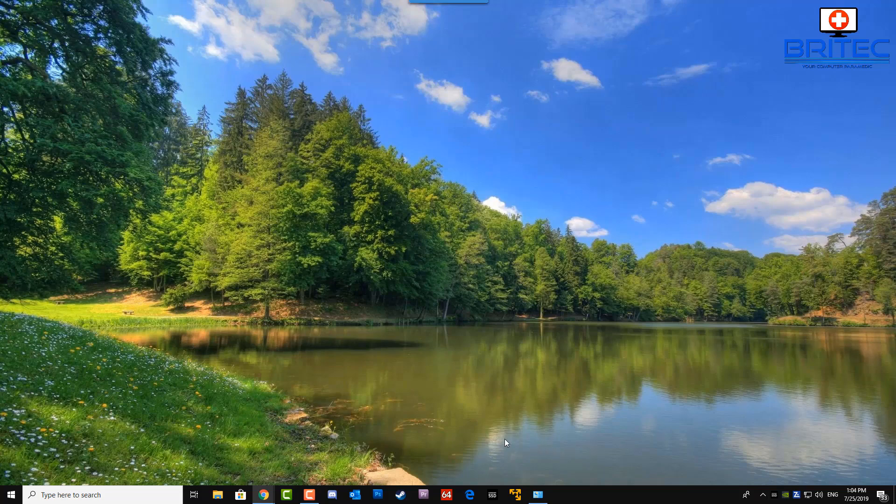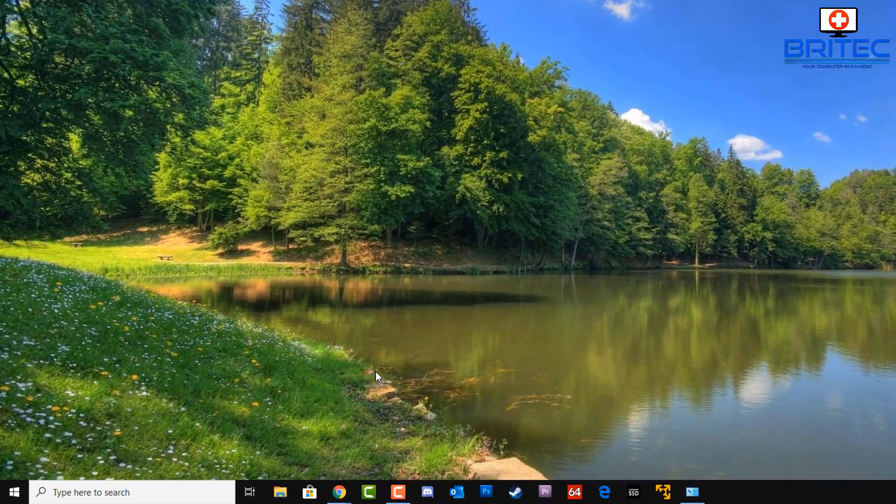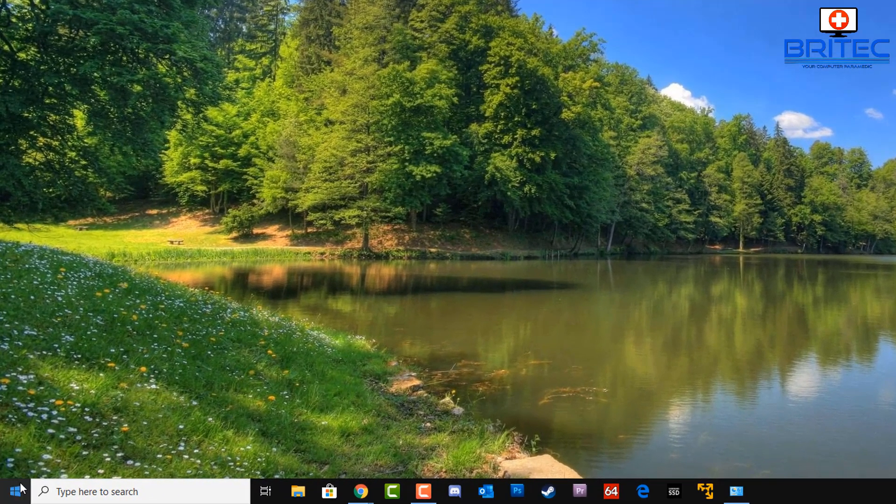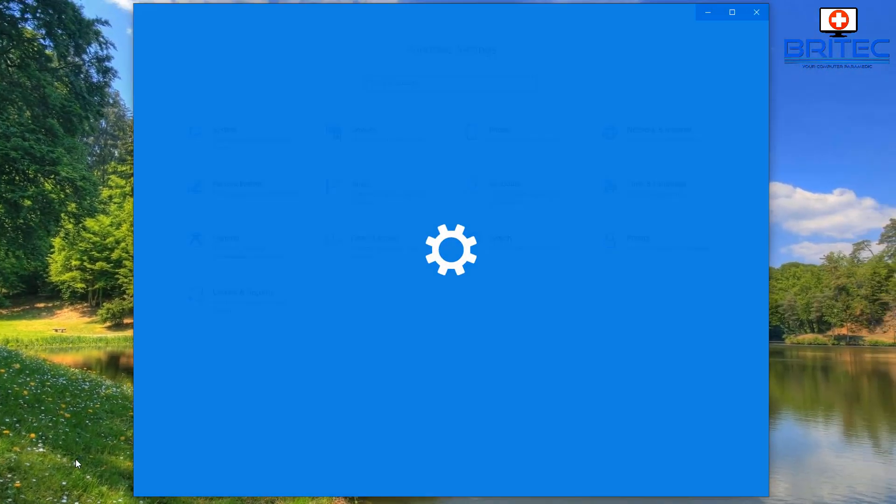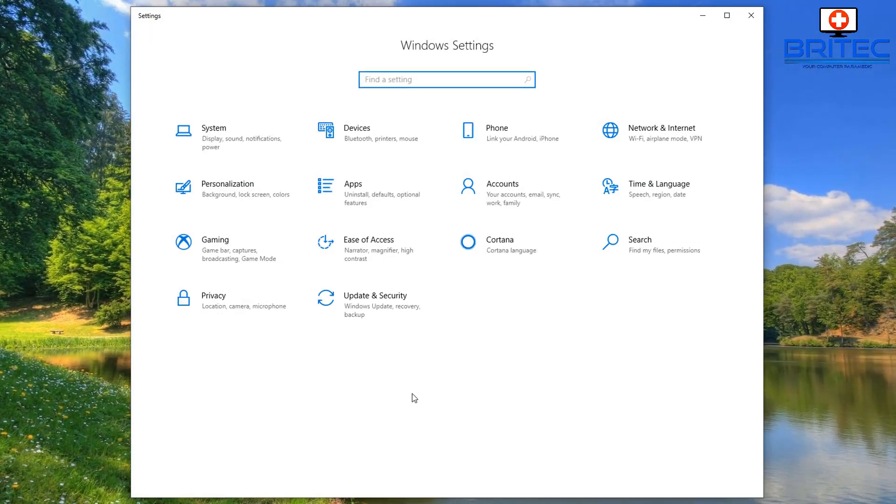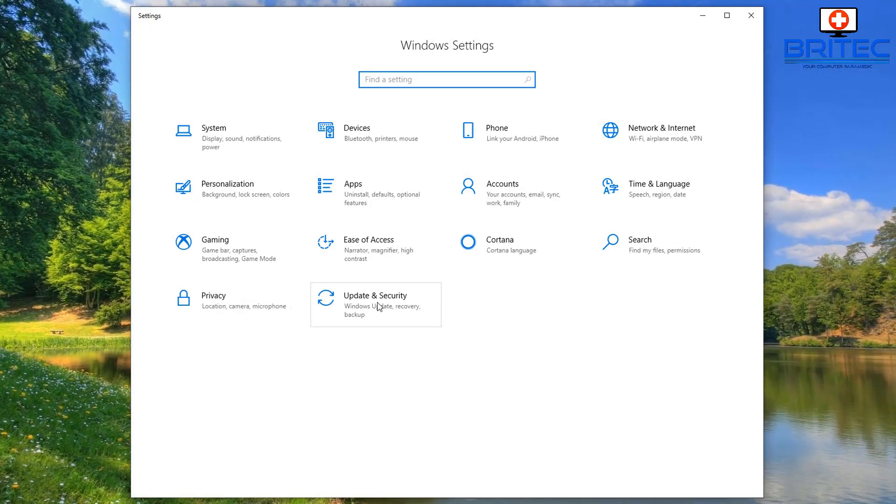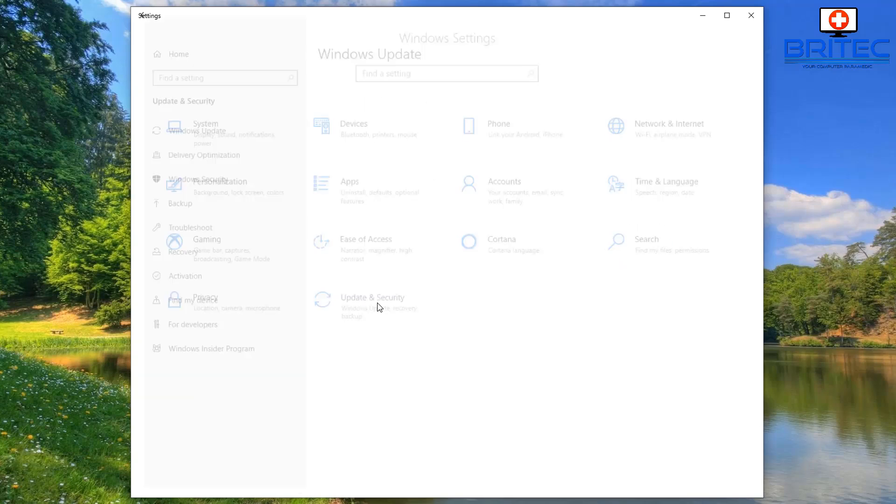The next one is to actually remove and uninstall an update, and we're going to do this one right now. So go to the settings pane here, and once you're inside here you want to go to update and security. Inside here you're going to see view update history.